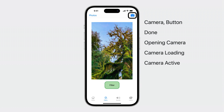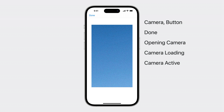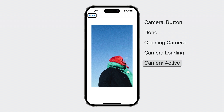In the app, I also want to create three announcements when the camera navigation bar button is pressed. The first announcement, 'opening camera,' and third announcement, 'camera active,' are the most important. Let's look at VoiceOver's current speech pattern for the announcements. Notice how the second announcement, 'camera loading,' interrupts 'opening camera.' Camera. Button. Done. Open. Camera. Camera active.